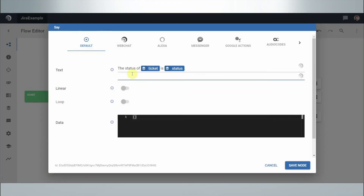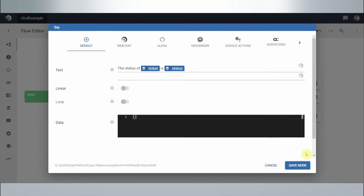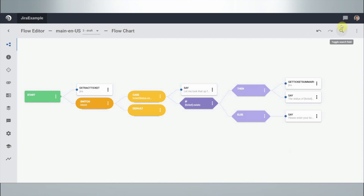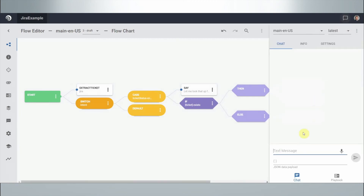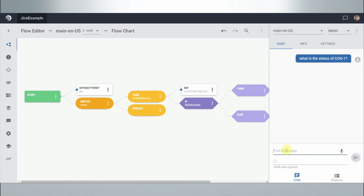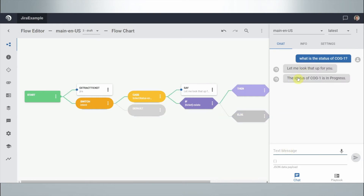Finally, it outputs the status of the ticket variable — whatever it found in terms of status. Let's give this a quick try using the interaction panel at the top right. This can work for voice bots, telephony, Amazon Alexa, Microsoft Teams, or Skype, but this debug panel lets us test the logic before publishing to an actual channel. I say 'what is the status of COG-1' — I prepared this ticket in a sample environment — and it says 'let me look that up for you' and returns: the status is 'In Progress.'